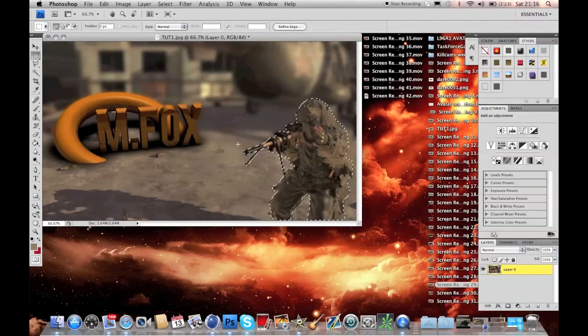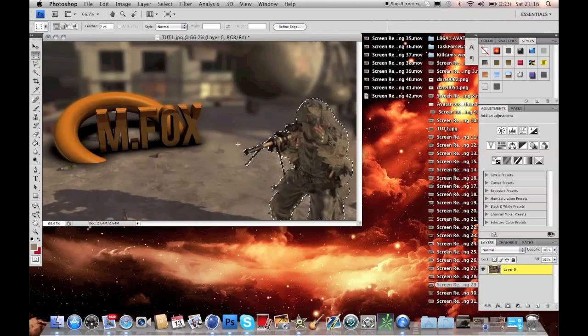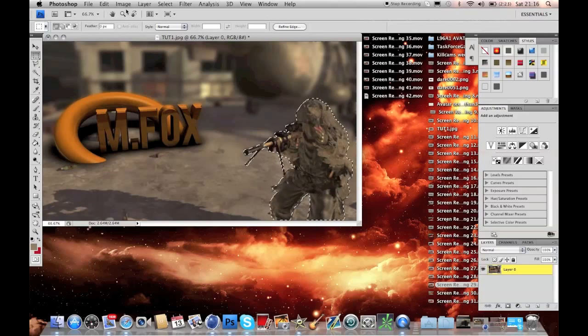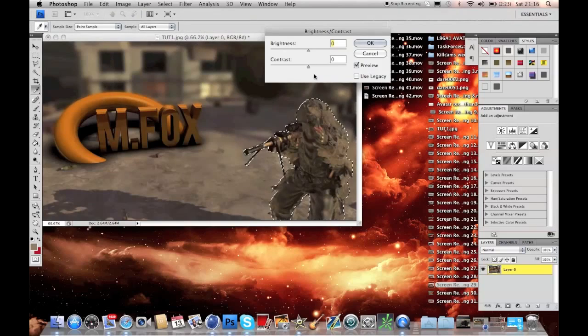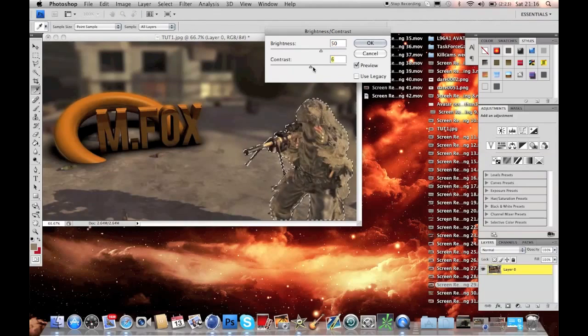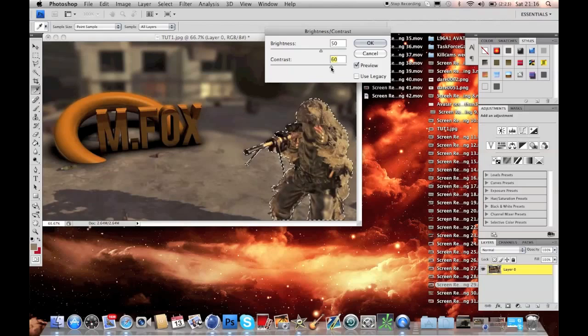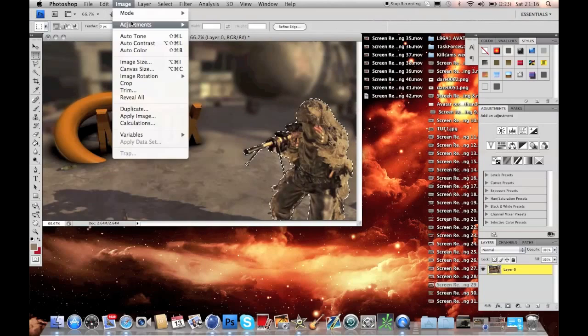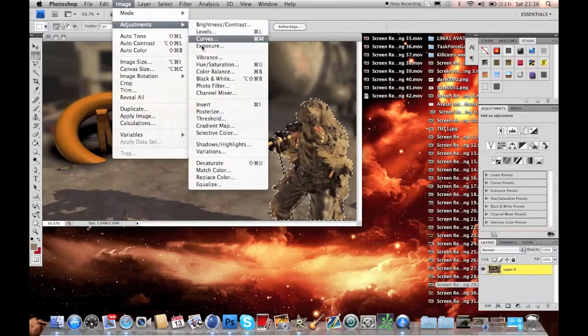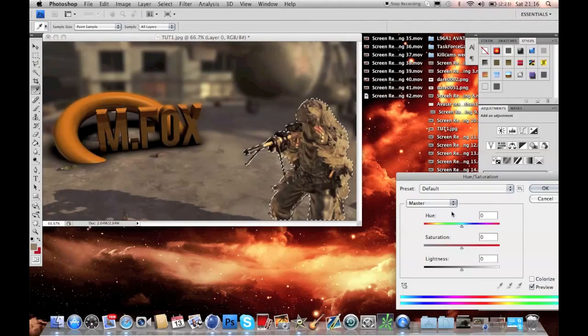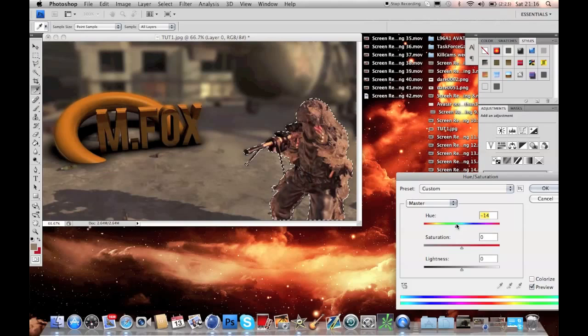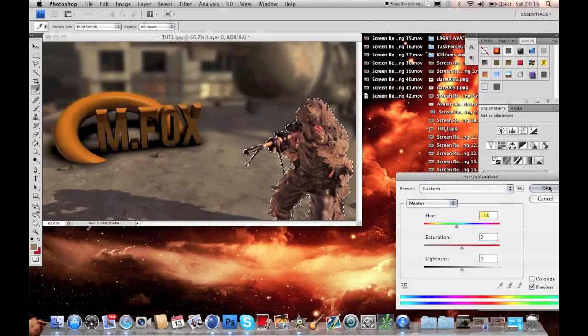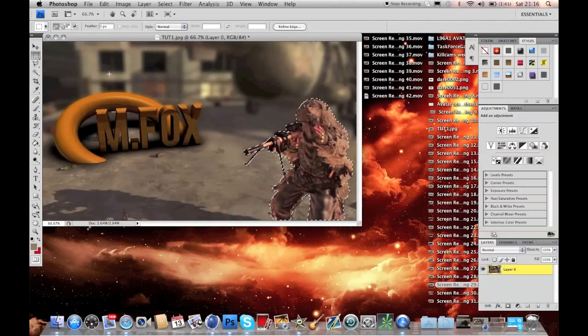You can see that I've now finished lasso tooling around my character and he's ready to be enhanced. What I like to do is hit image, adjustments, brightness and contrast, and then up the brightness to 50 and the contrast to around about 60. Hit OK and then go to image again, adjustments, hue slash saturation. Then I like to give my character an orange tint, so we'll move it over to around about minus 14, minus 15, something like that.